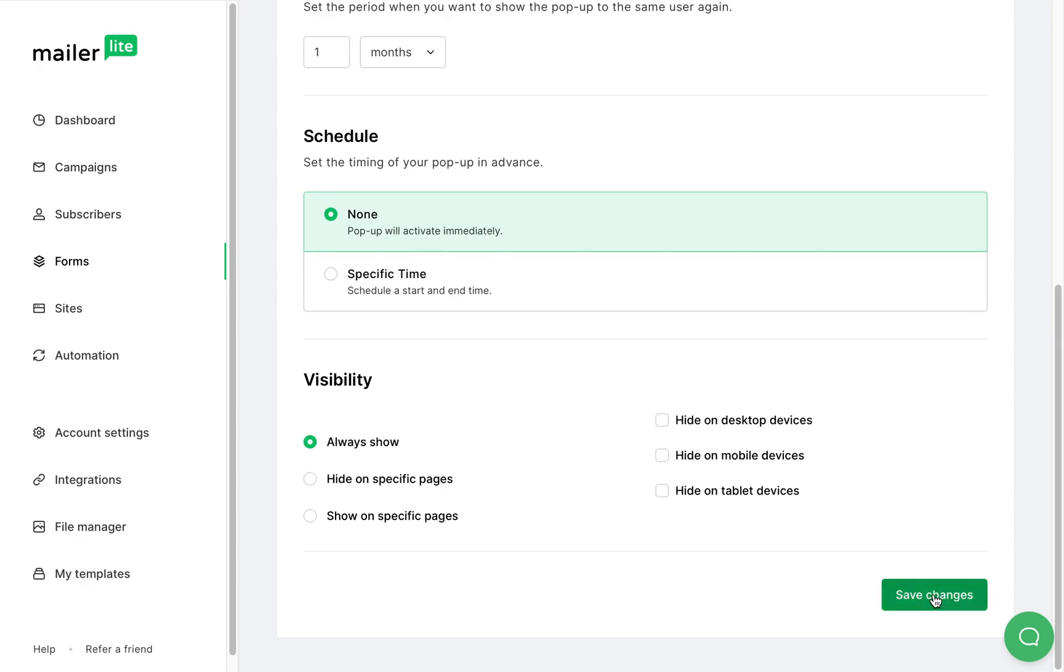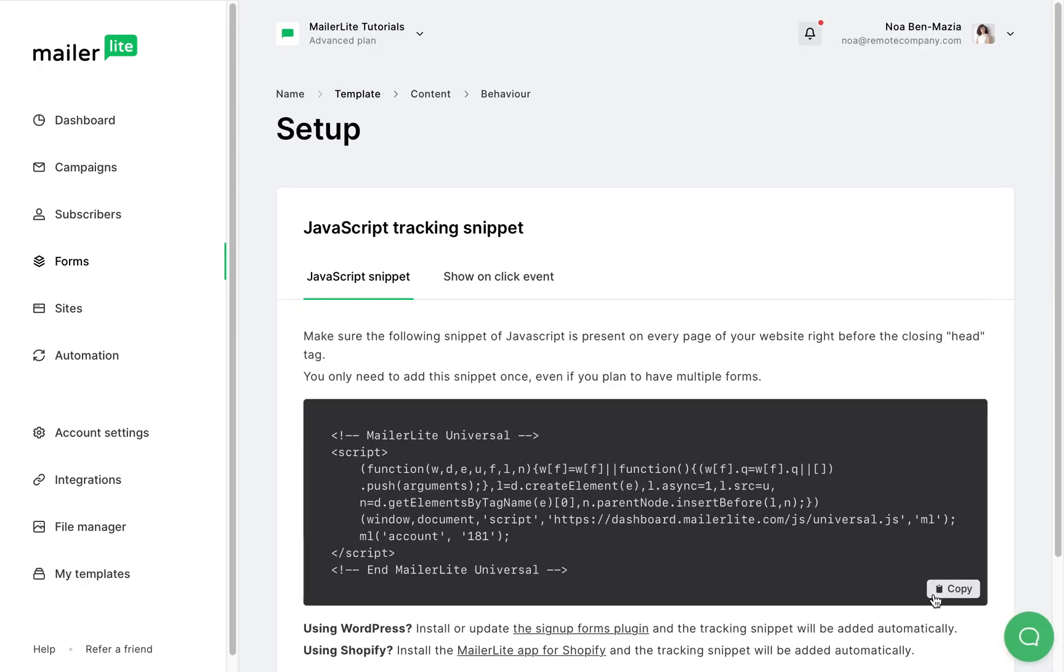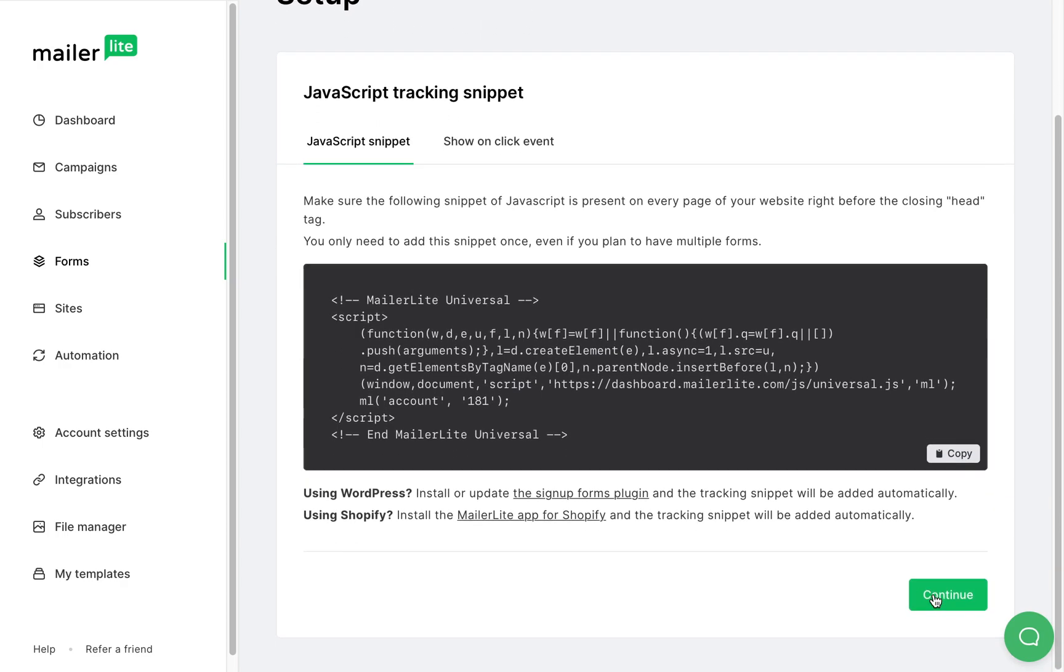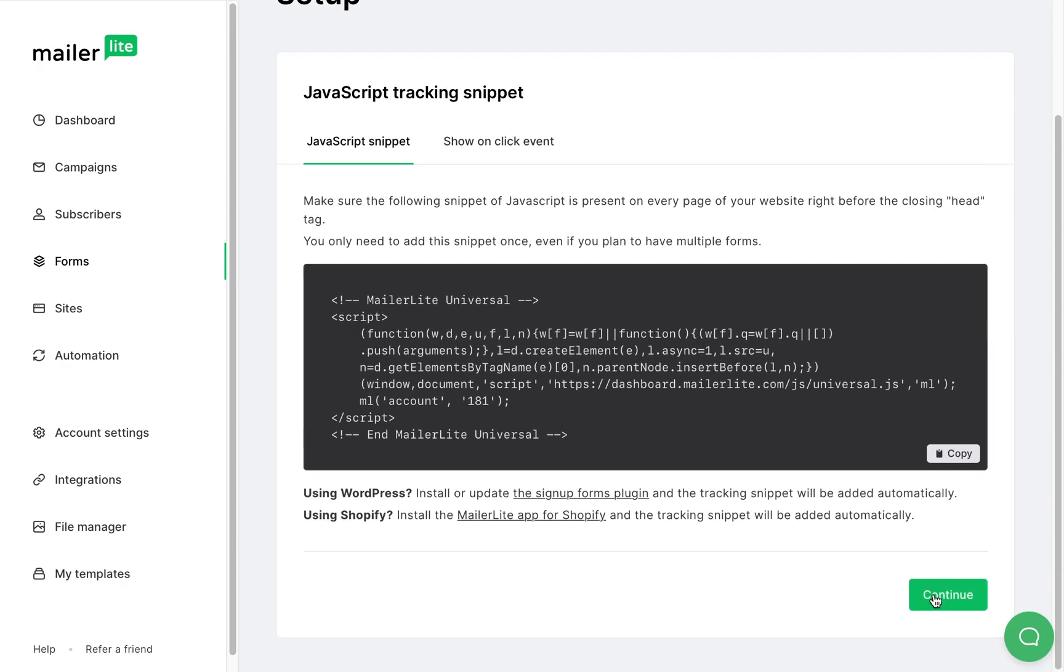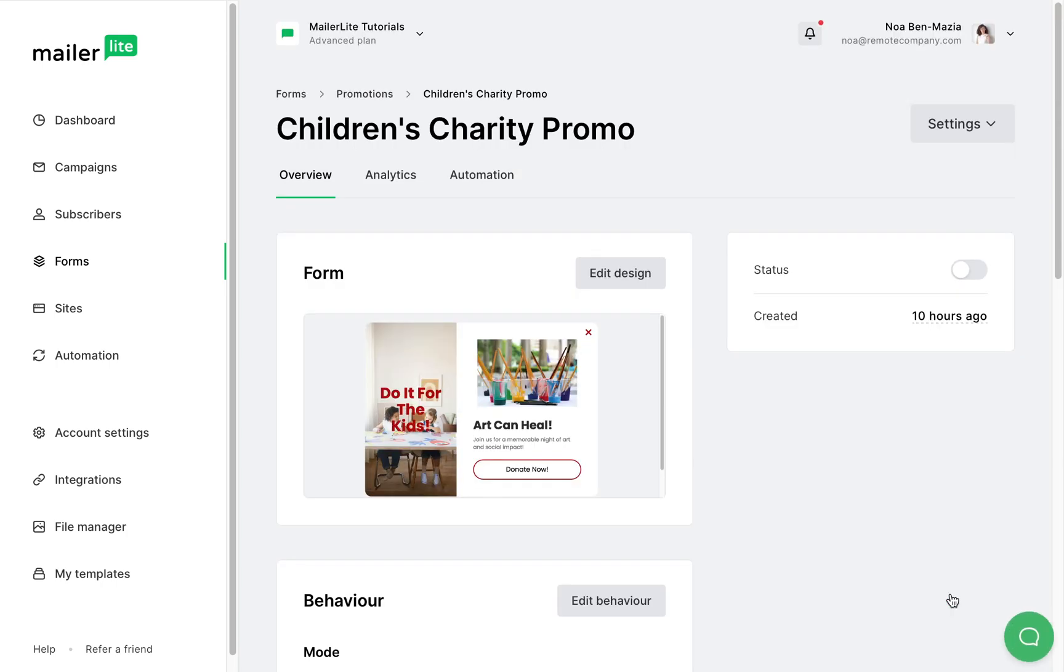When you're done with the settings click Save. Now this is the JavaScript snippet that you'll need to add to your website in order to show the form. You'll need to copy this piece of code and paste it into your website header. Click continue and here you can find the overview of the form.